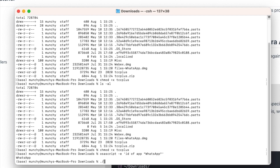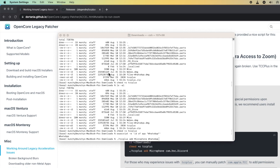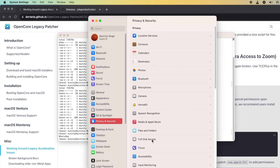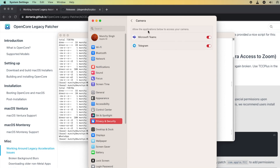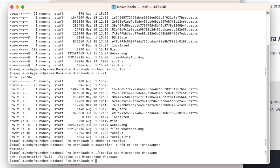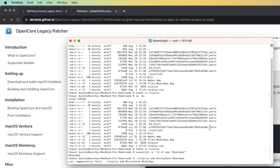Now to give WhatsApp access to the microphone, the command is ./tcc_plus add Microphone - note that M here is in caps - then the app ID: whatsapp. Before pressing Enter, let's go into System Settings, Privacy & Security, and the Camera section - no access for WhatsApp. Going into Microphone - same thing, WhatsApp does not have access.